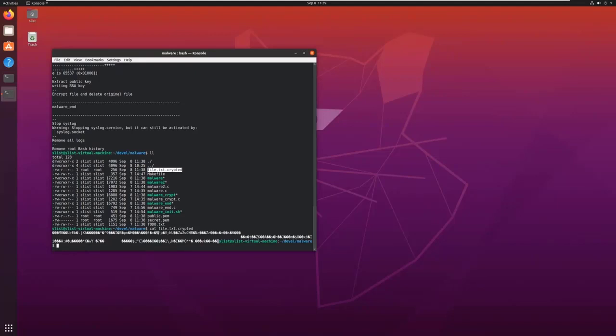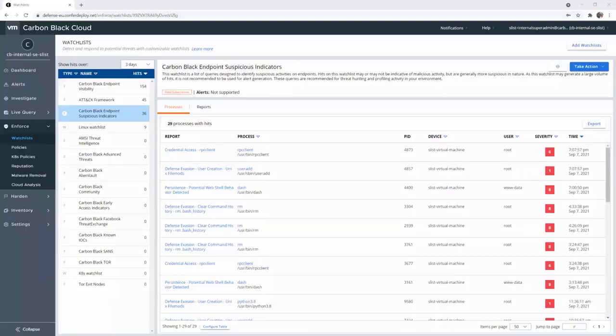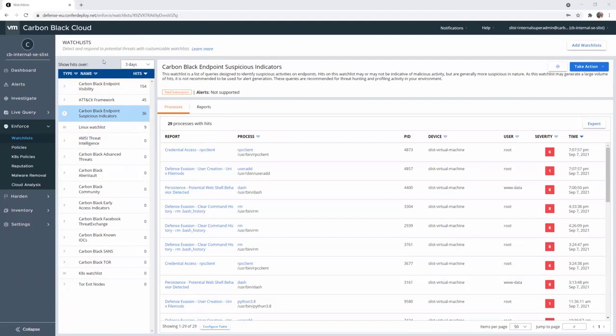So now, let's take a look at Carbon Black console to see how we can threat hunt with Carbon Black Cloud. Now we are back in Carbon Black Cloud console, still in the watchlist. In the watchlist, we can see that we have a lot of hits for different watchlists.